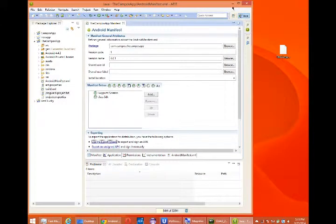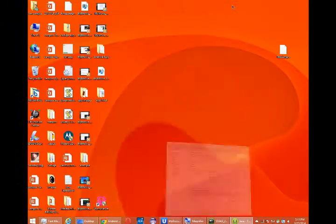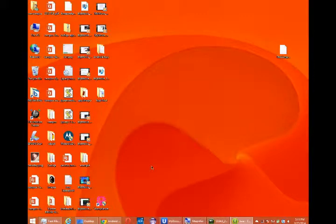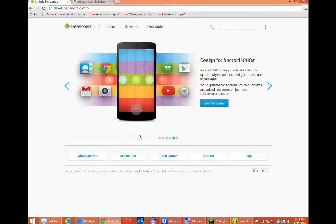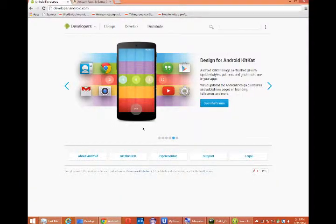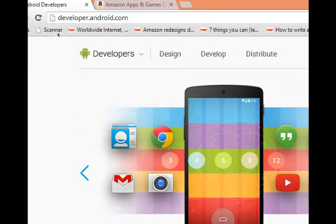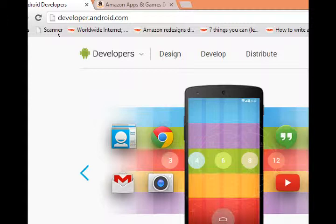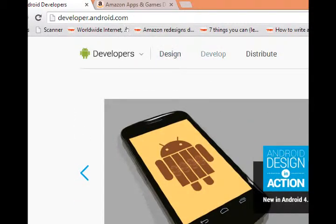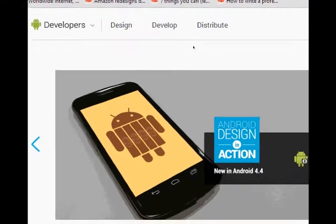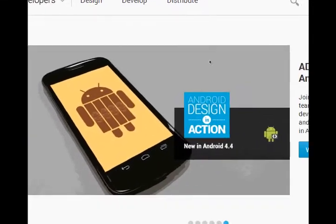You go to the two big distribution channels for getting people to download your app. You want to go to developer.android.com and this is where you get all the documentation for designing, developing, and distributing your application.